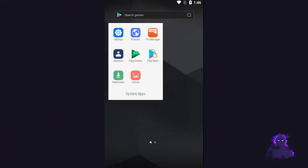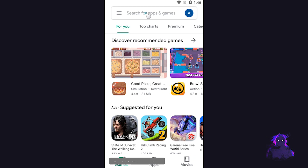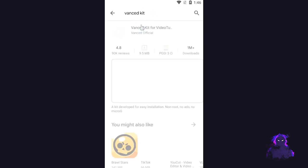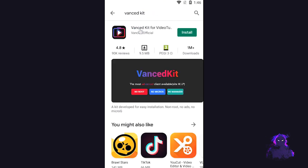For this to work, you're not going to be able to utilize the regular YouTube application. You're going to need a different application called Vanced Kit for YouTube. This application is legal — it is available on the Google Play Store, so have no fears to install it.